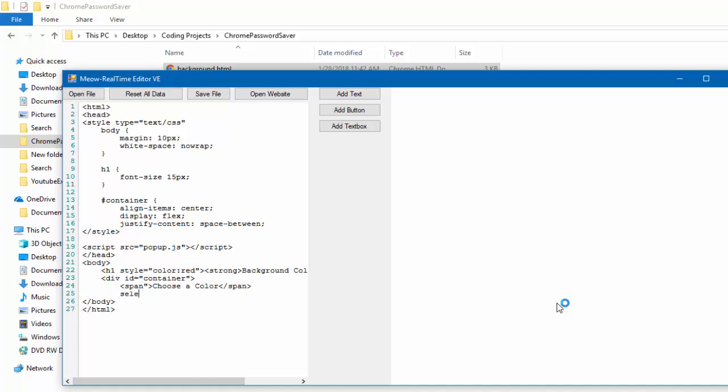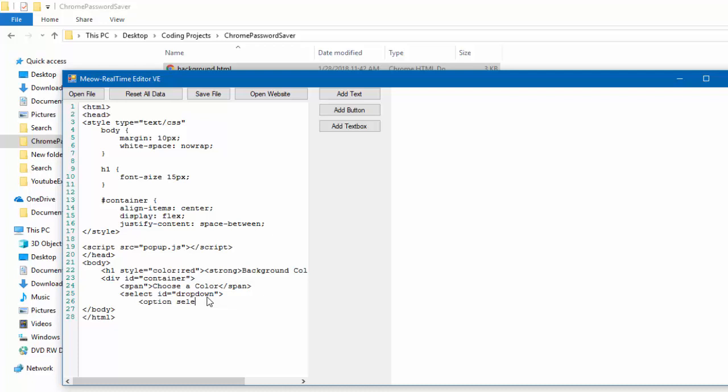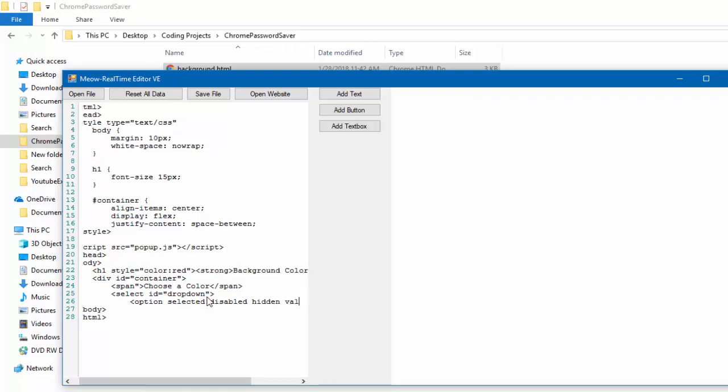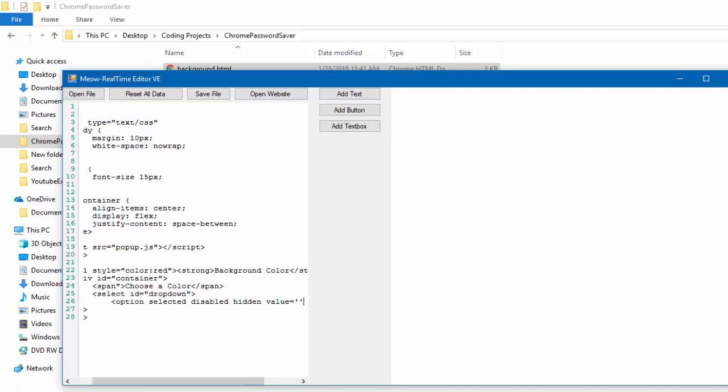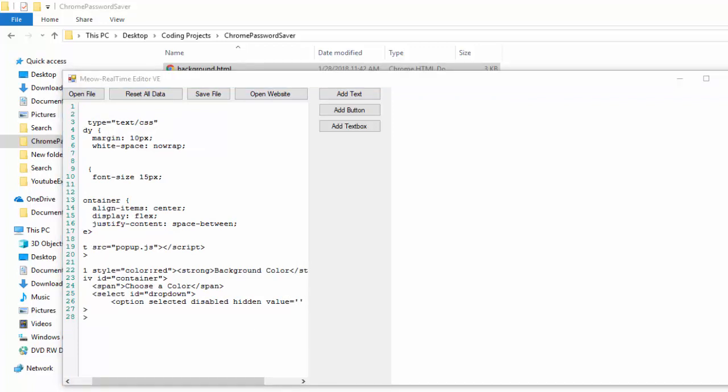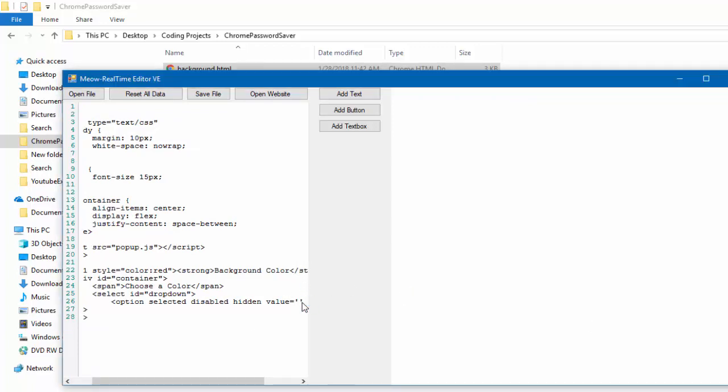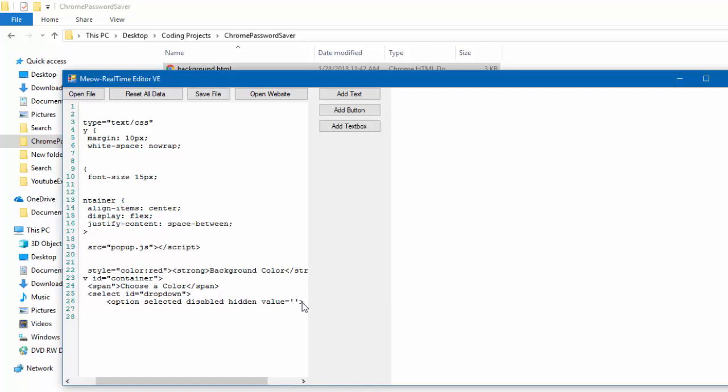Now, select id equals dropdown. By the way, this entire HTML thing can in truth be whatever you want. This is what we'll show on the extension thing. Now, what we have to do is, option, selected, disabled, hidden, value, equals, nothing. Basically. So, at first, it will have nothing at all selected.